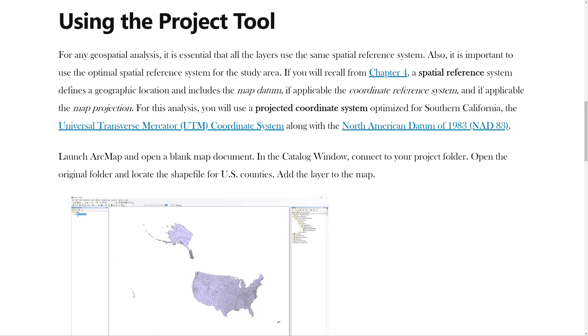For this analysis, you will use a projected coordinate system optimized for Southern California, the Universal Transverse Mercator coordinate system, along with the North American datum of 1983.